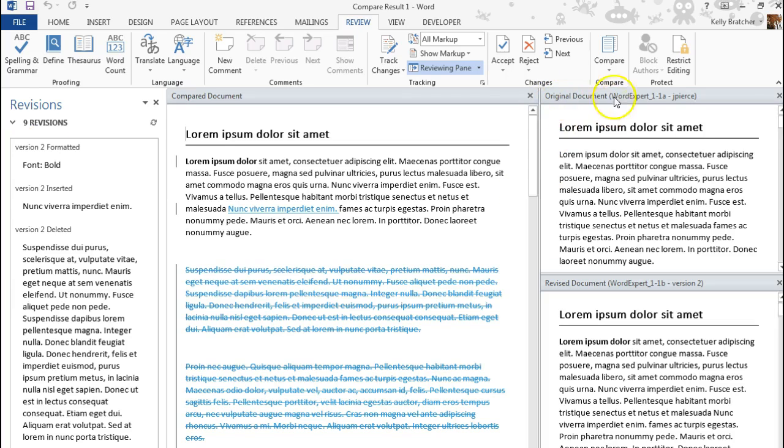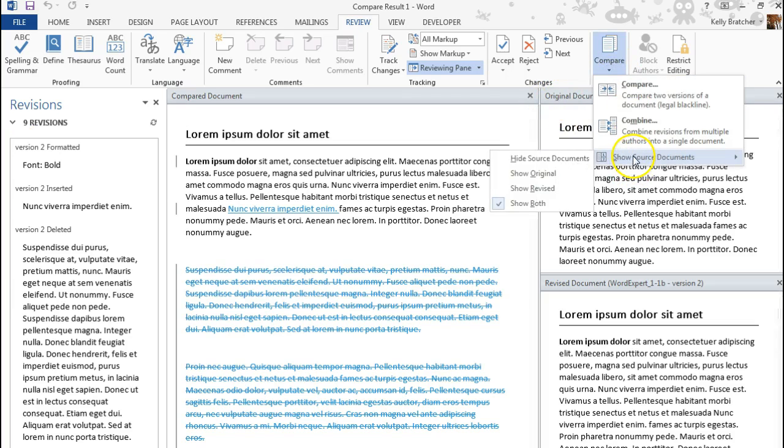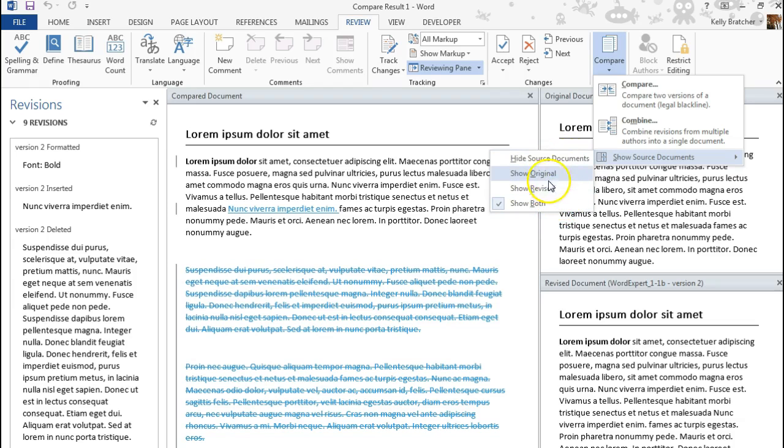If you don't like this view, under Compare, Show Source Documents, you can change how you're viewing it. You can show original, revised, or both. And right now we're viewing both.